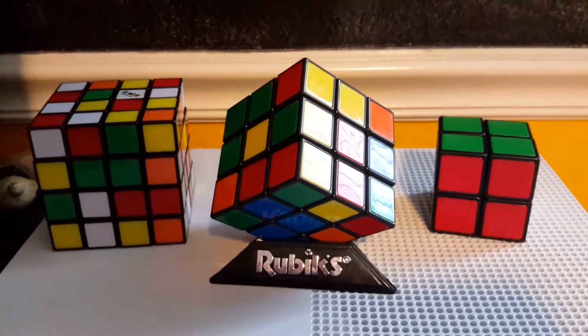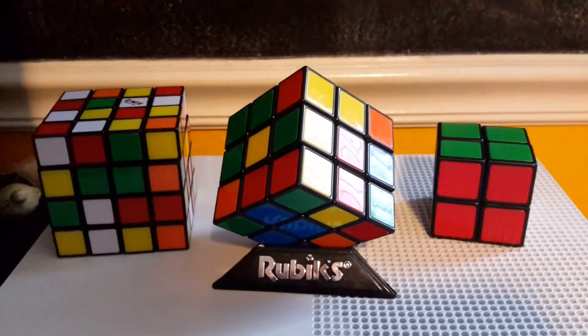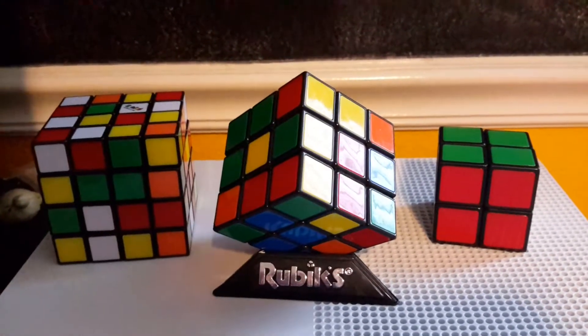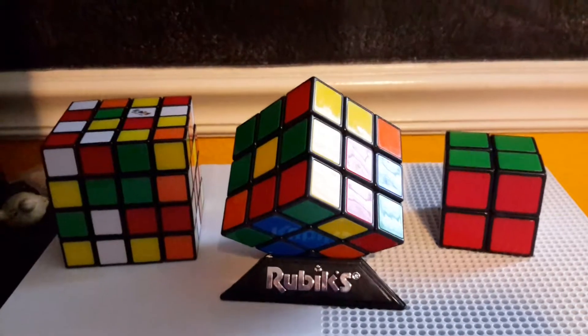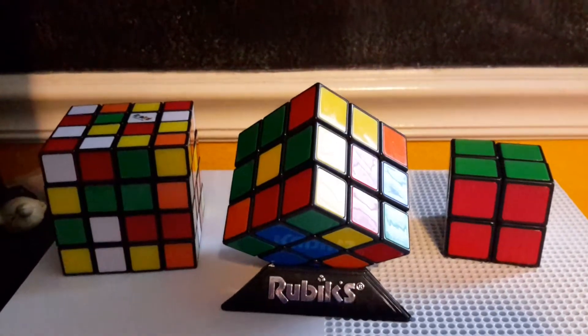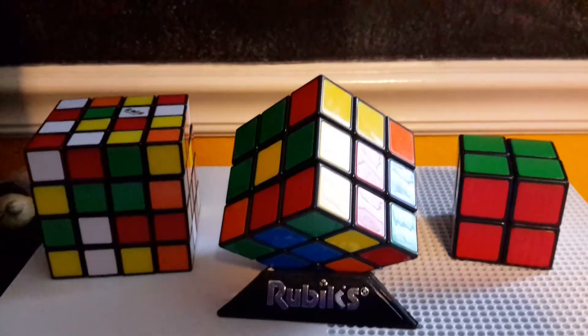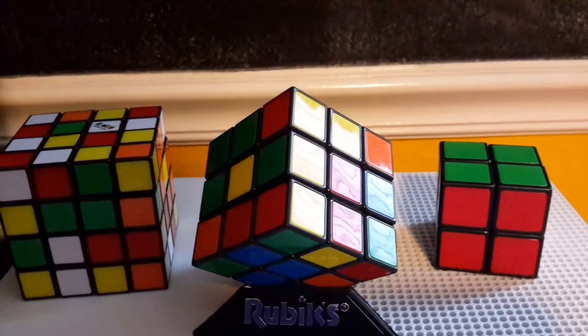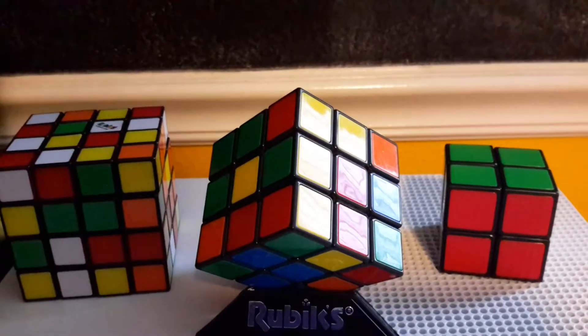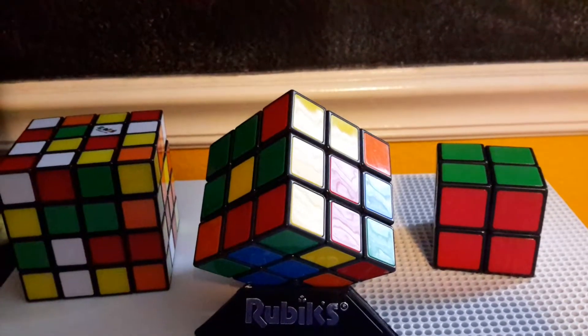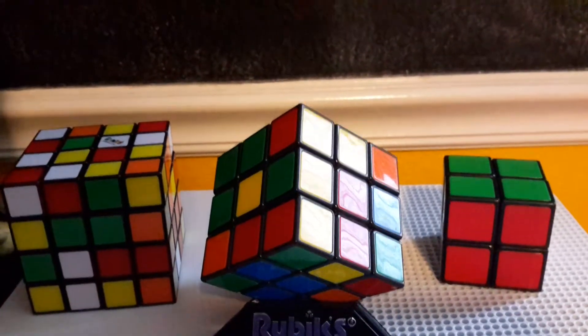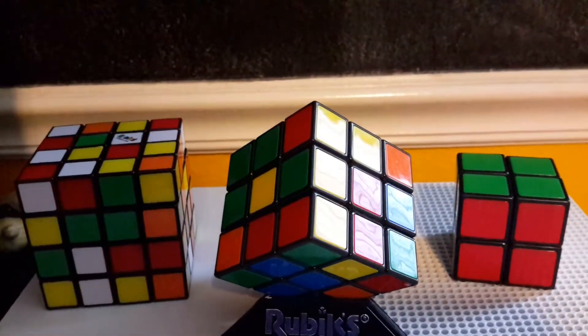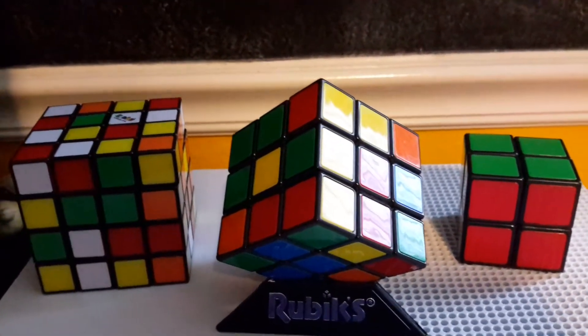What's up guys Zigzag with Swag here back with another video and today I'm going to be reviewing some Rubik's Cubes. I want to give a shout out to my friend Xander for helping me and letting me borrow his 2x2 Rubik's Cube to put in the video and yeah let's just get started.